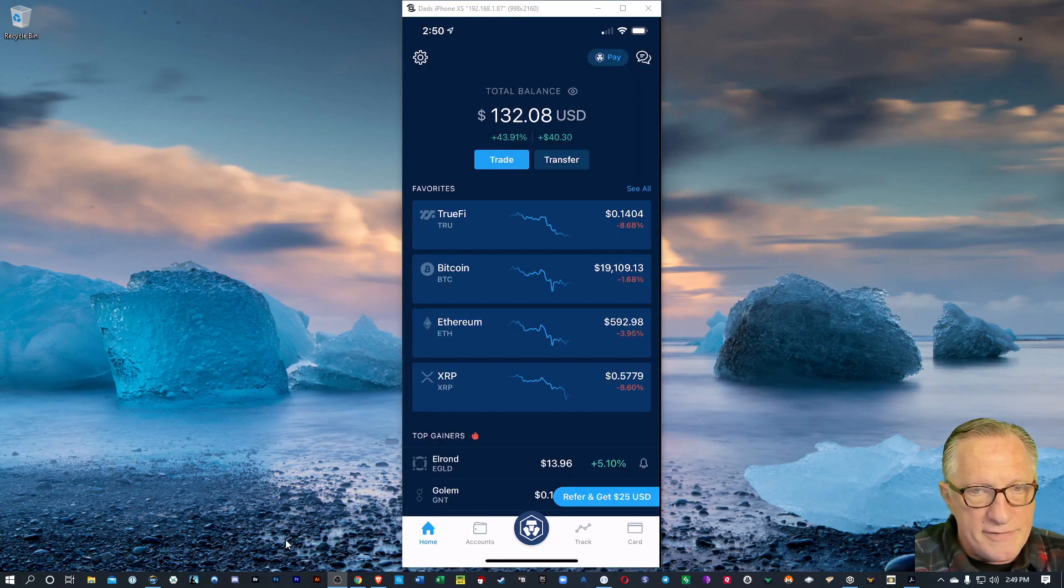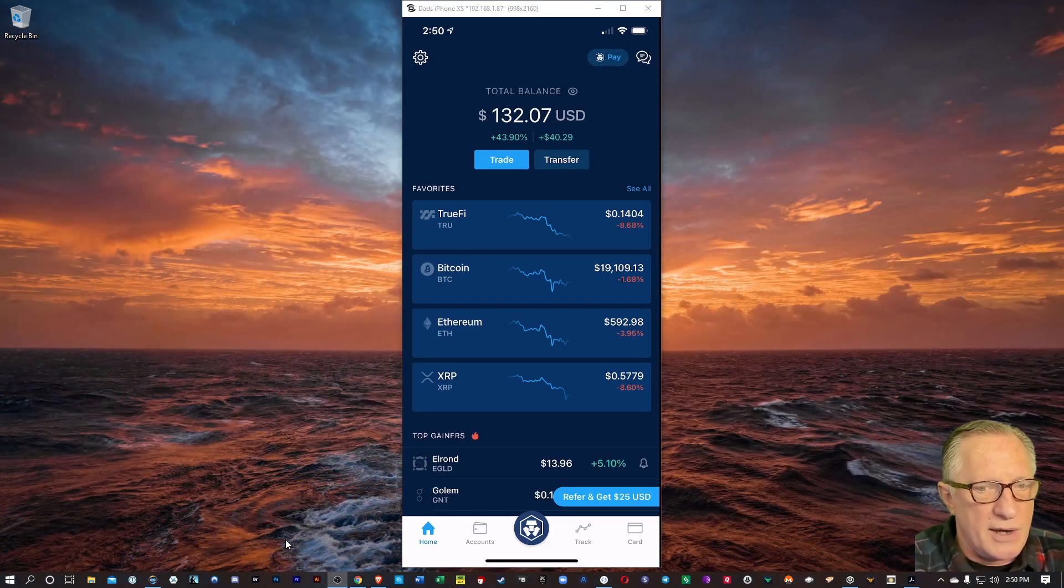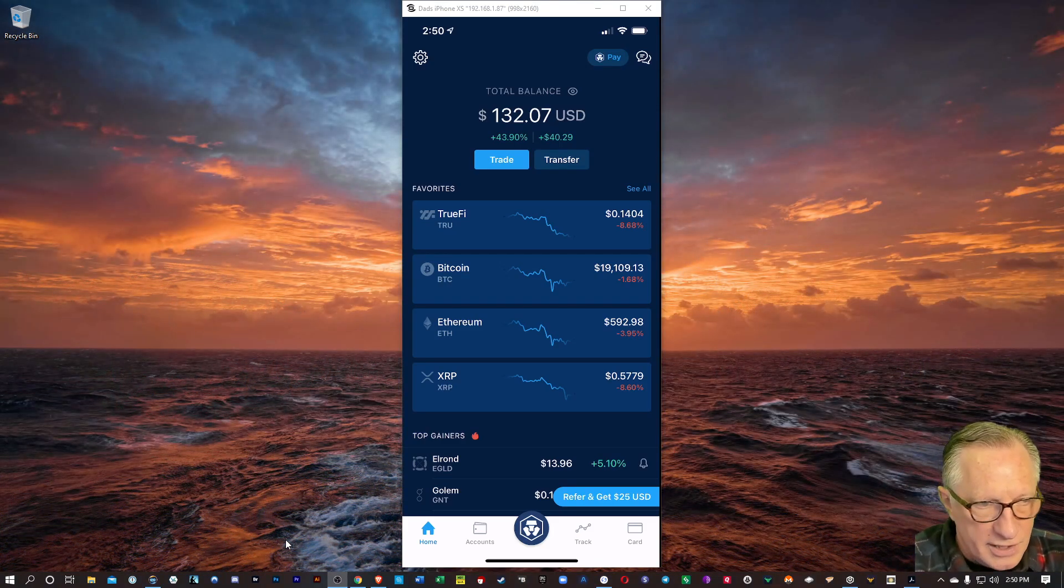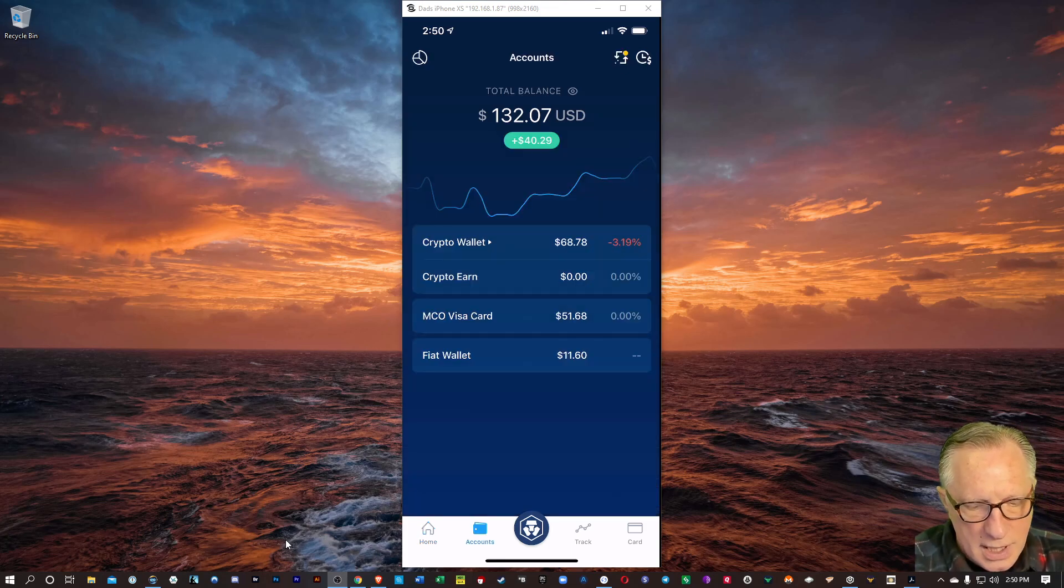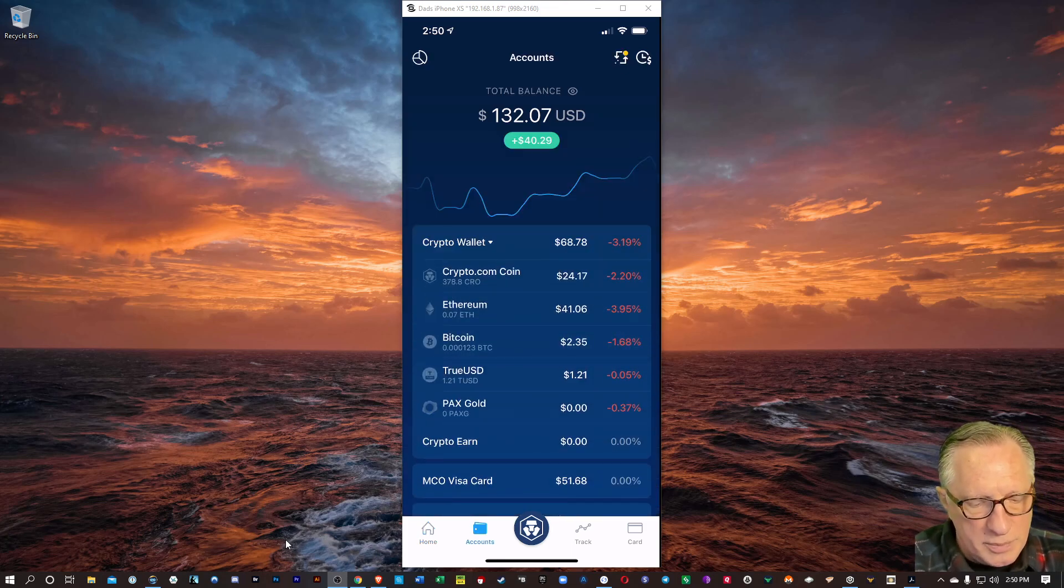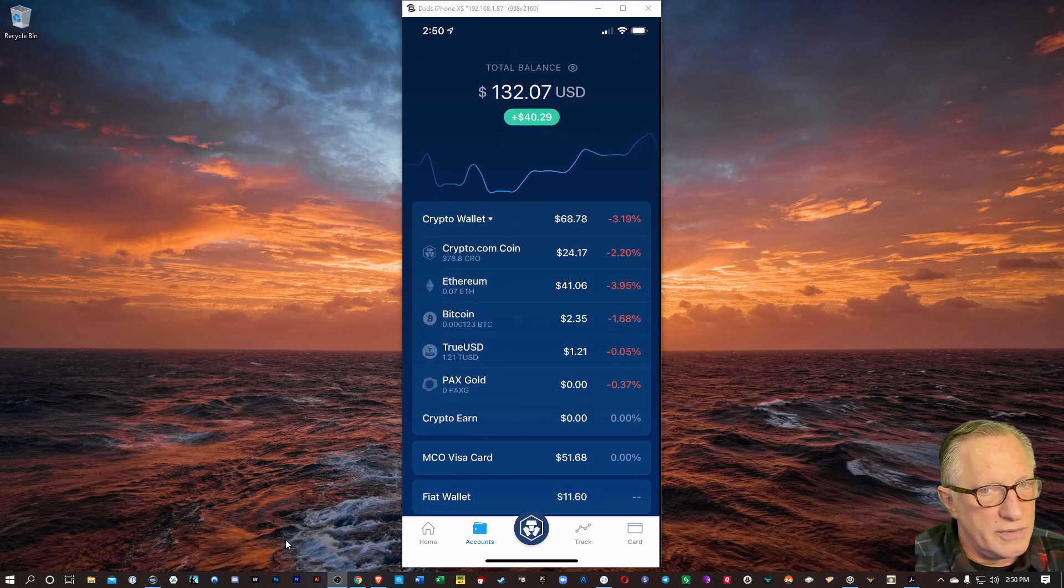And then after that, I'm going to go over to the Accounts interface. The Accounts interface is down at the bottom there, right next to Home. And I'm going to go to my crypto wallet, and you can see there that I've got about $41 worth of Ethereum.